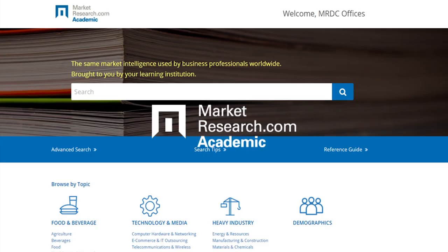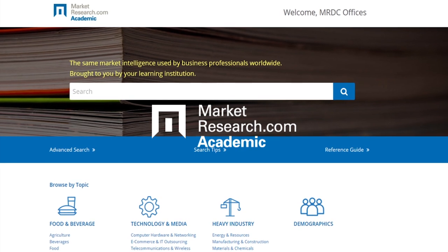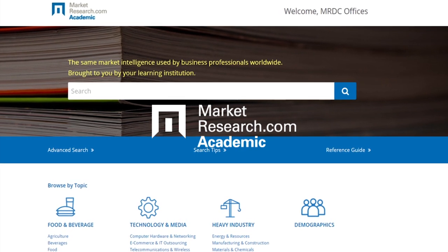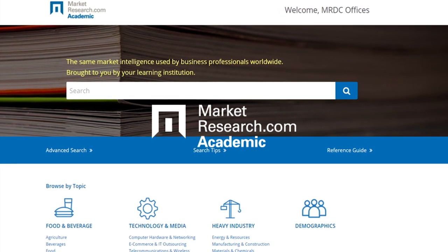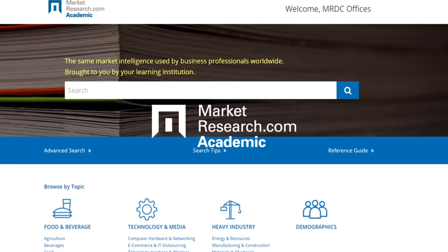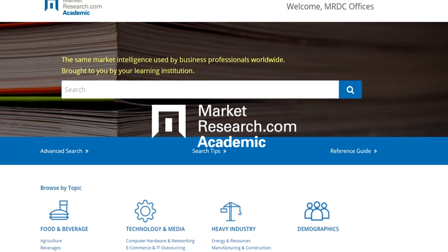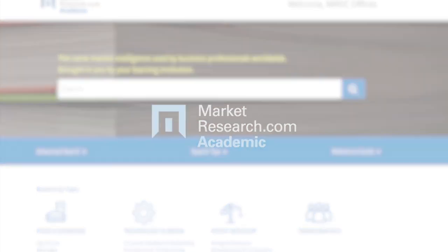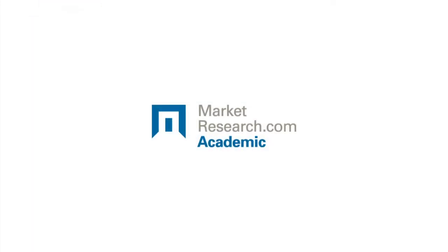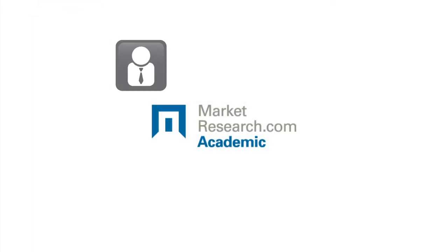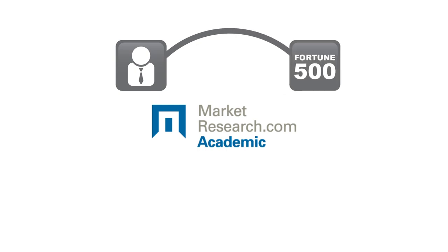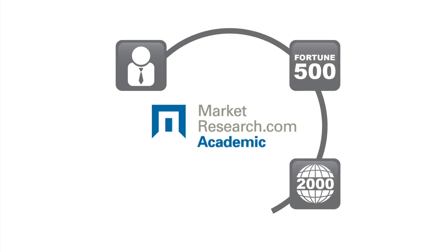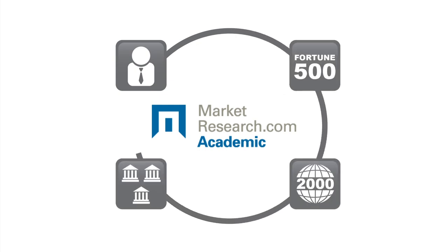Welcome to MarketResearch.com Academic, a valuable research platform for libraries and universities around the world. We provide you with the same vital information used by business professionals in Fortune 500 companies, Global 2000, and over 100 universities.